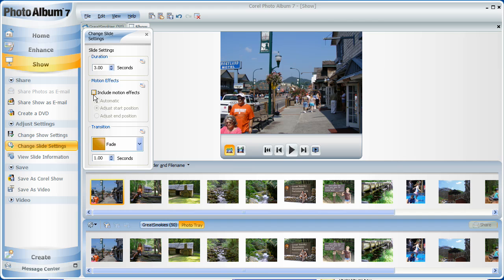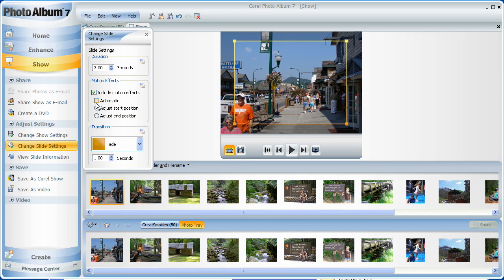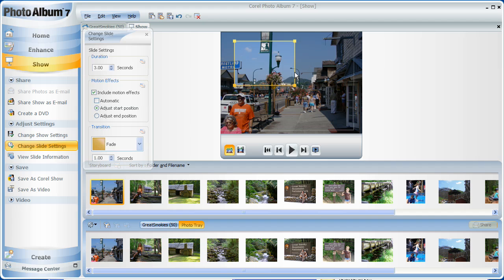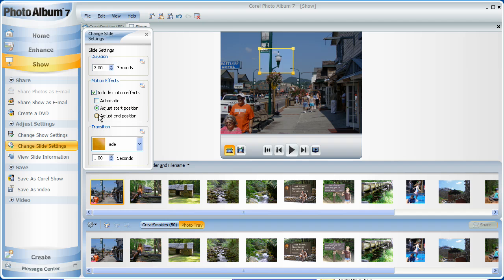I can also include motion effects here. And I can do automatically or I can adjust the start position and the end position.